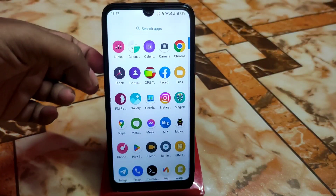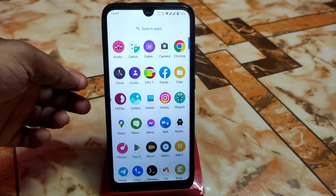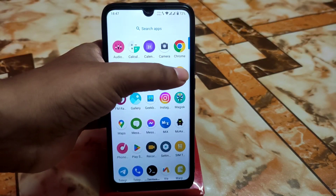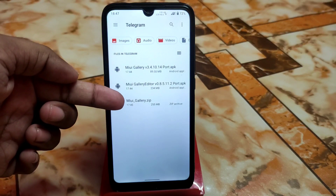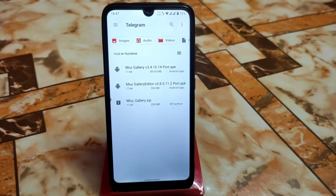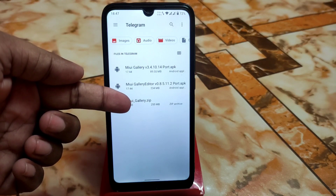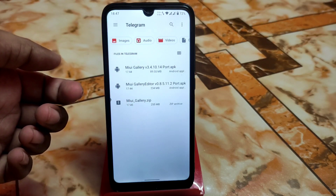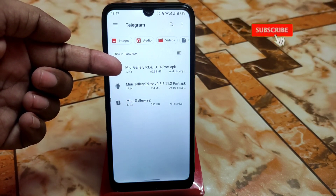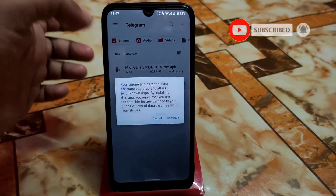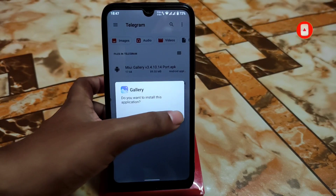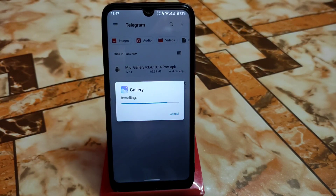First of all, download the given files from the link in the description. Here are the files — you will get the MIUI gallery zip files. Download that MIUI gallery zip file, extract it, and after extracting you will get MIUI Gallery and MIUI Gallery Editor. First, install the MIUI Gallery application.